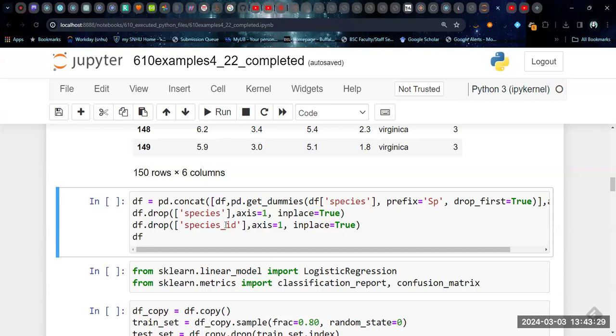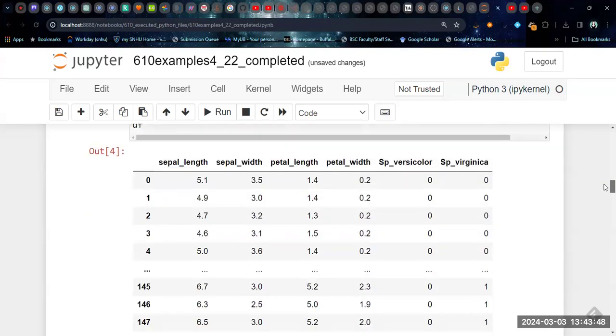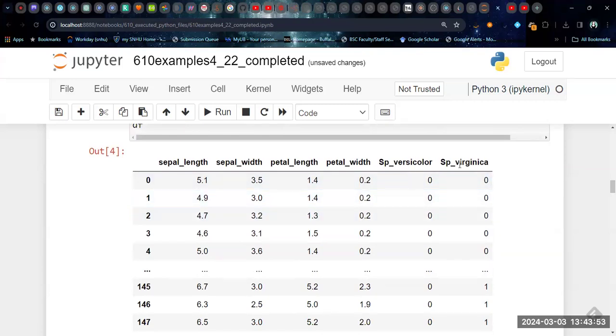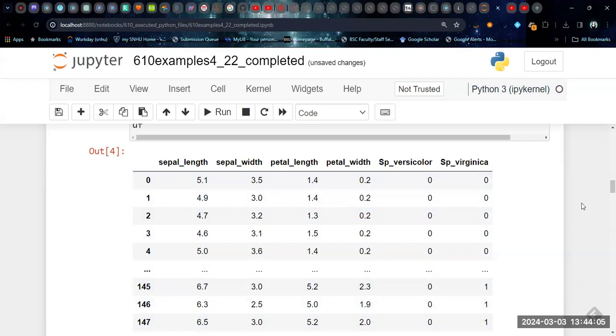And then we're going to drop both the species and the species ID. Again, for logistic regression, we can't use a one, two, three variable. We don't know that they're ordered in any way. And so that's not going to work for this. You can't use regular regression on things that don't have an actual order. So here's my new data frame. I have my four original variables and my species has been replaced with zero, zero would be setosa. Zero, one would be virginica and one, zero would be versicolor.